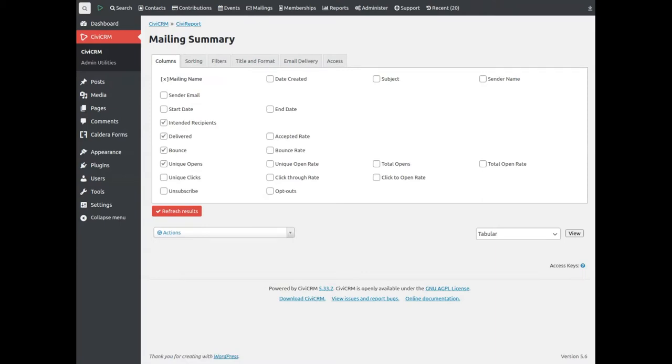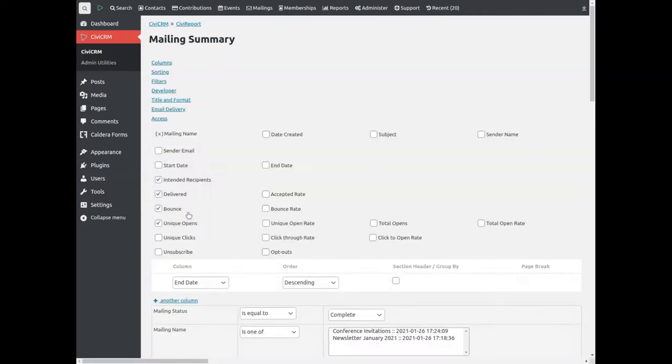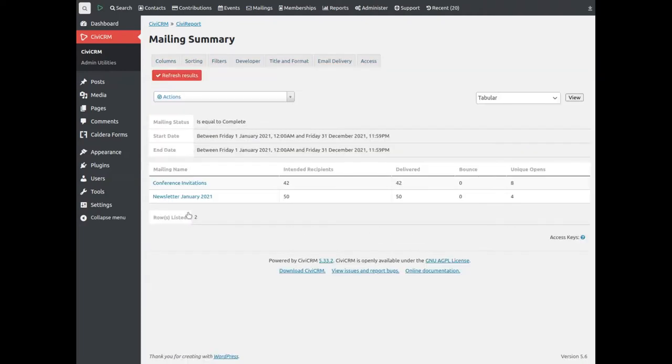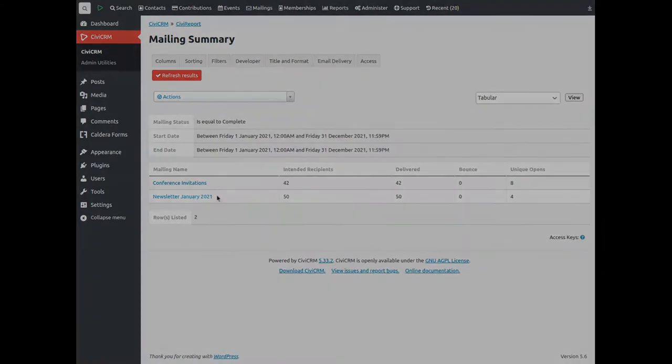you first get to select which columns you want in your report. Click Refresh to see the results. This shows the criteria of this report and the results of two separate bulk mailings.